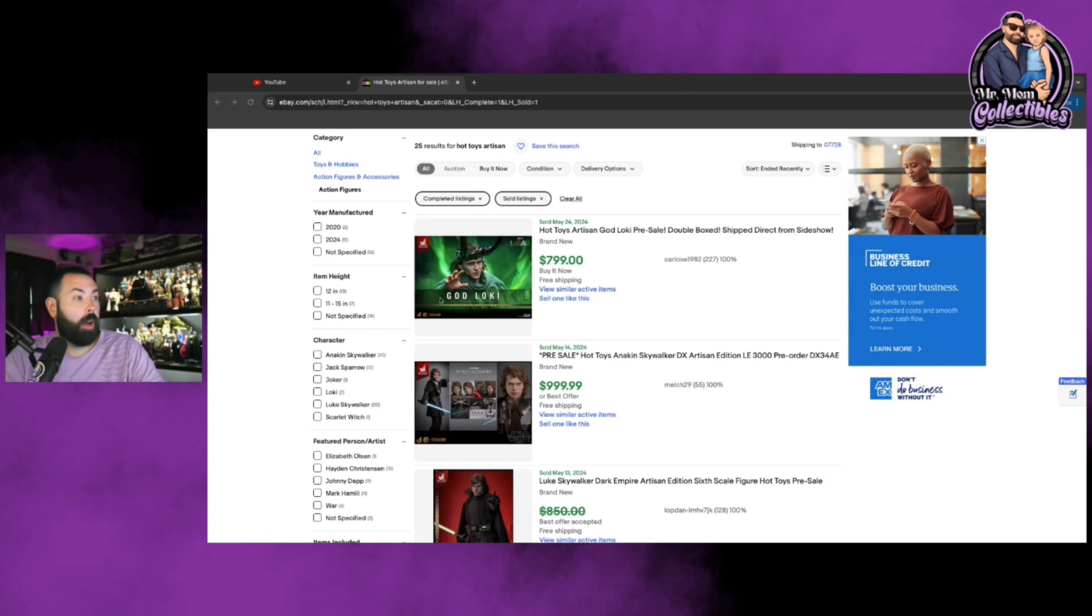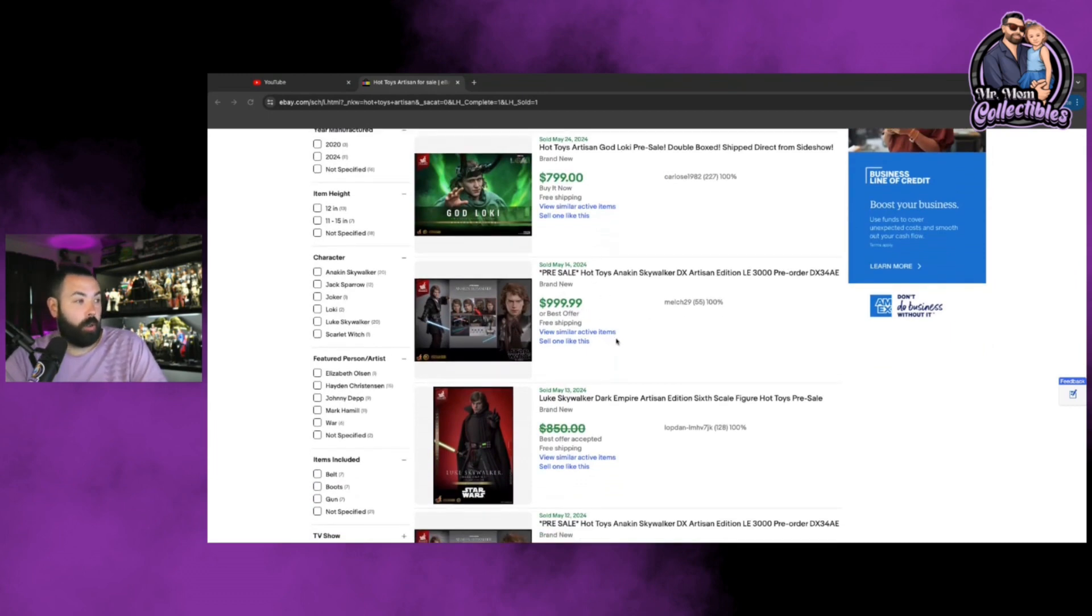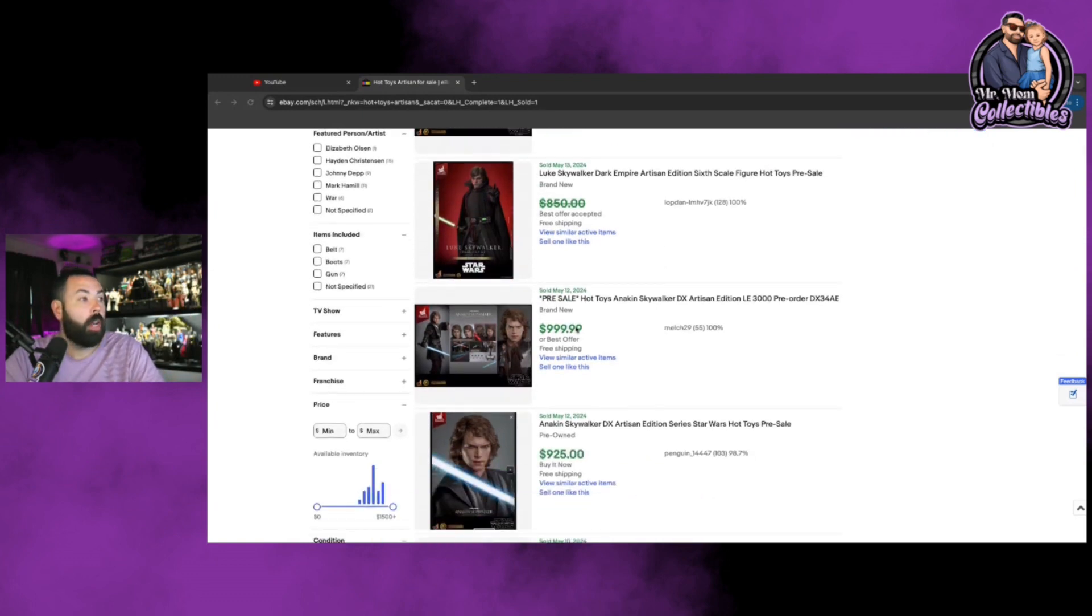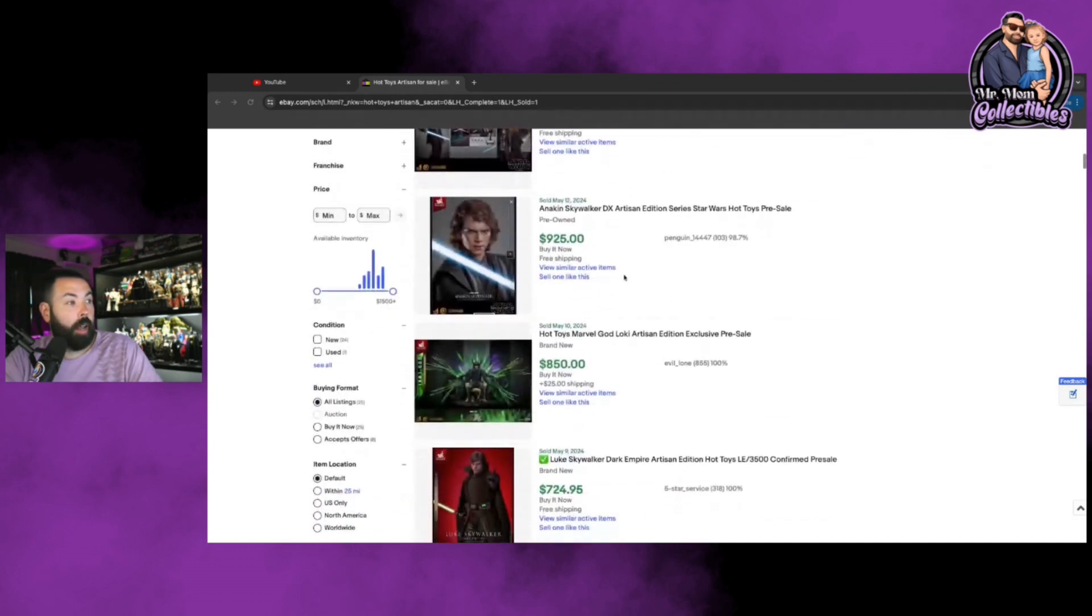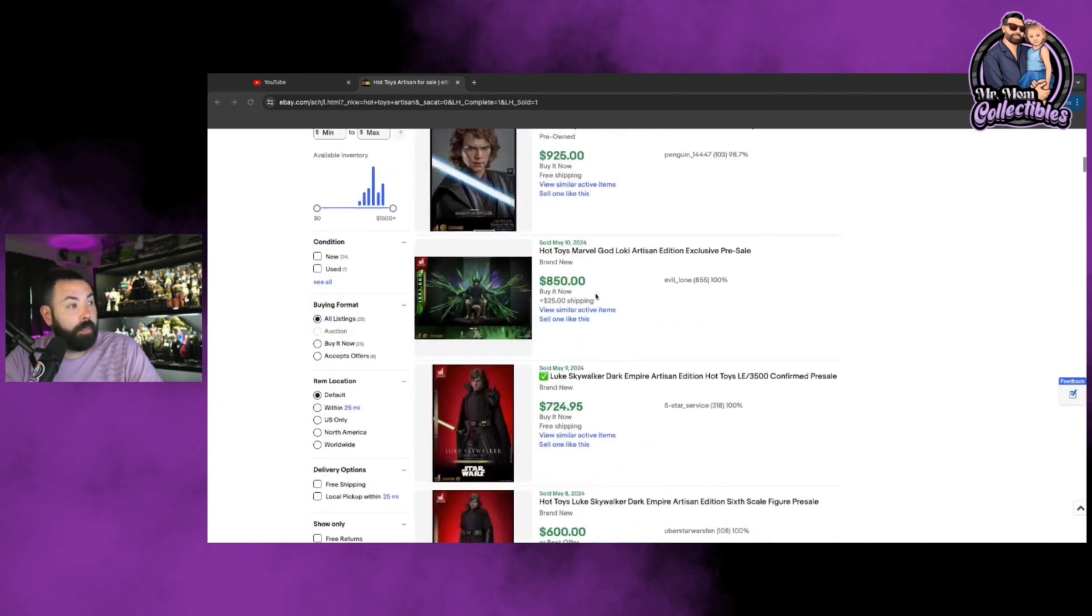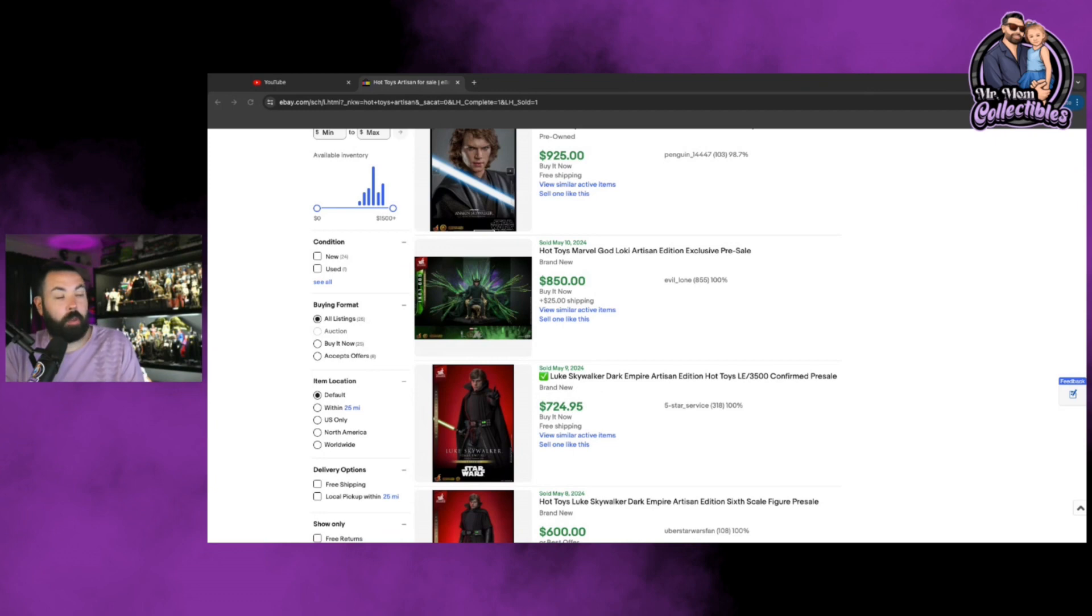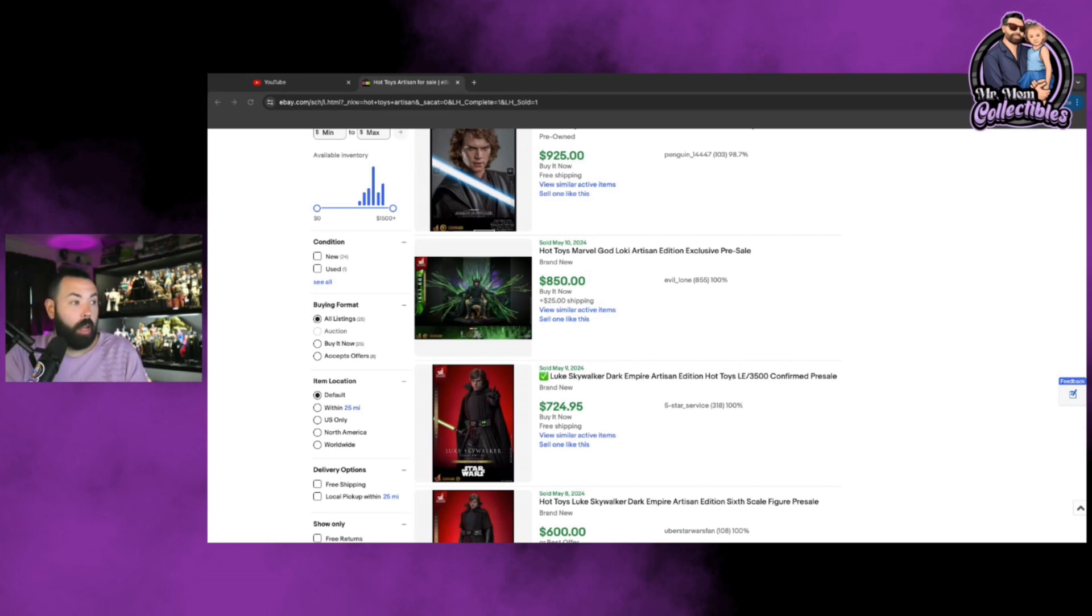Like right here, an Artisan Loki pre-order, it's not even out yet, seven hundred and ninety-nine dollars shipped, sold for. The Dark Side Anakin pre-sale, nine hundred and ninety-nine dollars it sold for. The Luke Skywalker Dark Empire, it didn't sell for 850, they accepted an offer, but you can probably assume it was higher than what retail was. Pre-sale, another one 999, 925, 850 for the Loki which is extremely overpriced, but someone was willing to pay 850 plus 25 dollars, 875 dollars for this Artisan Loki. Someone was willing to pay that, so someone sold it for that.